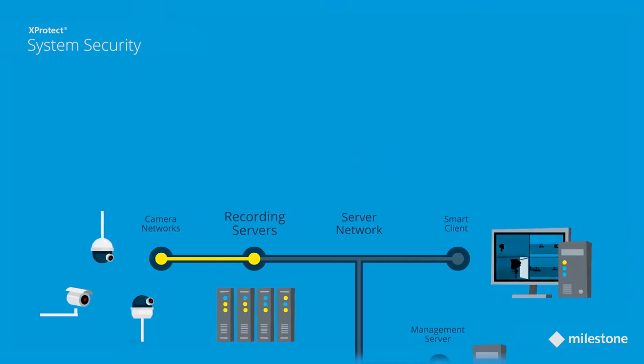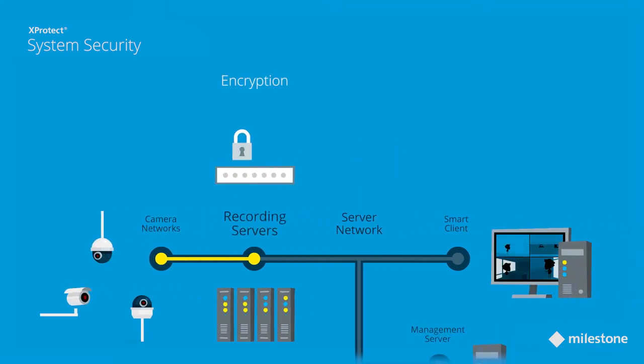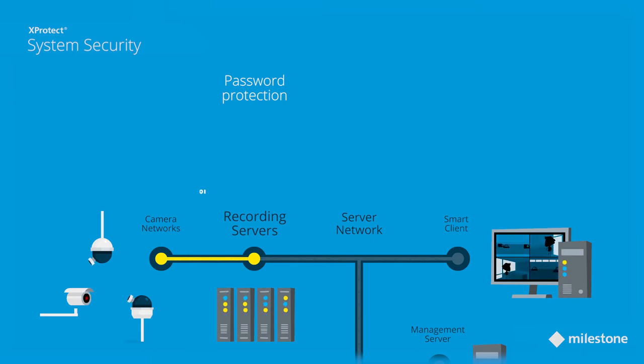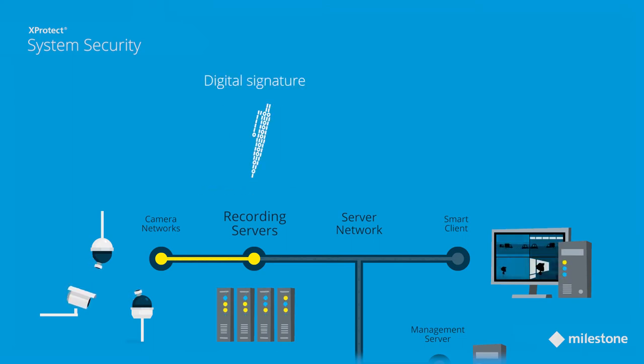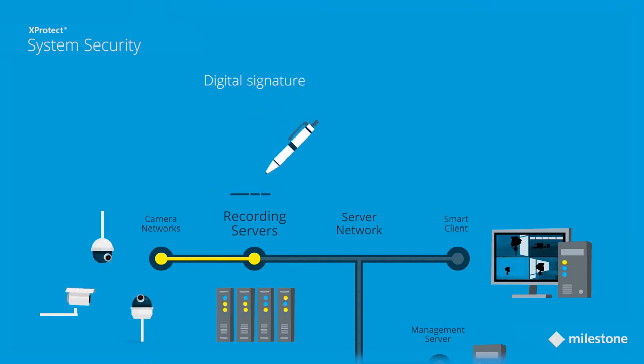To protect the recorded data, XProtect encrypts, password protects, and digitally signs the data in the recording servers, to prevent any attempts to access the data by an unauthorized user.